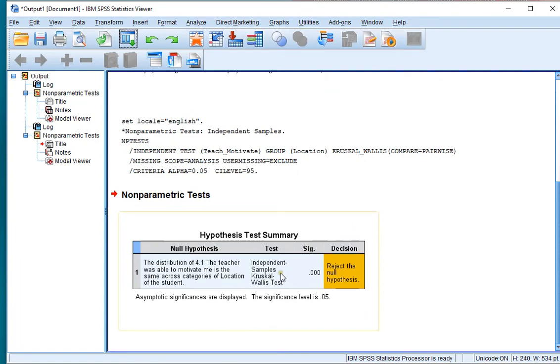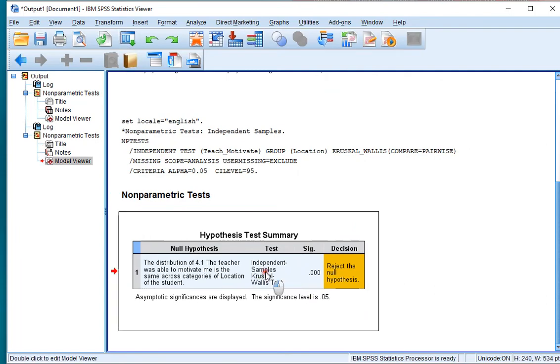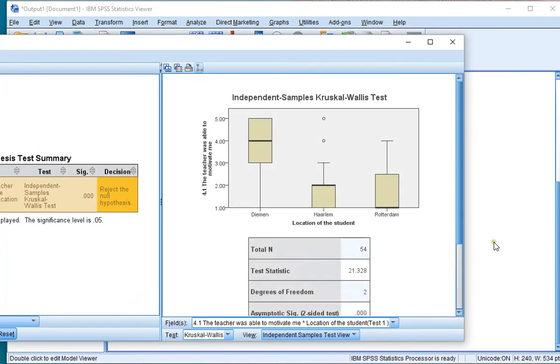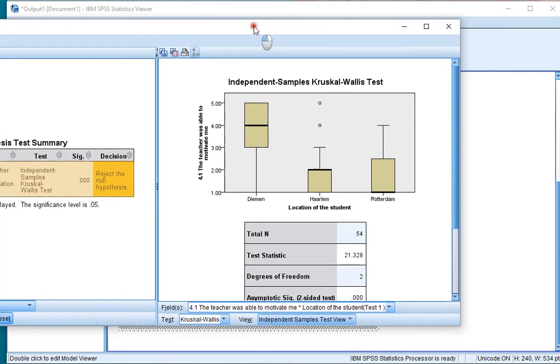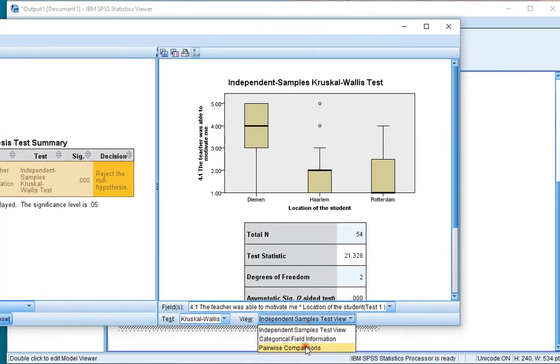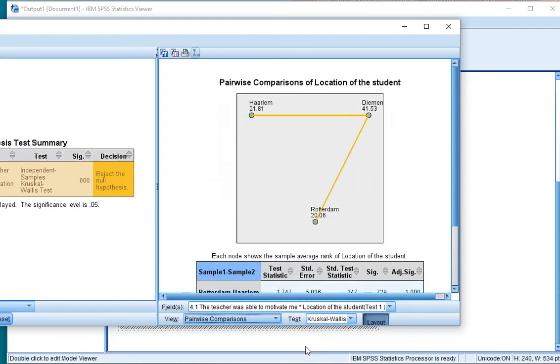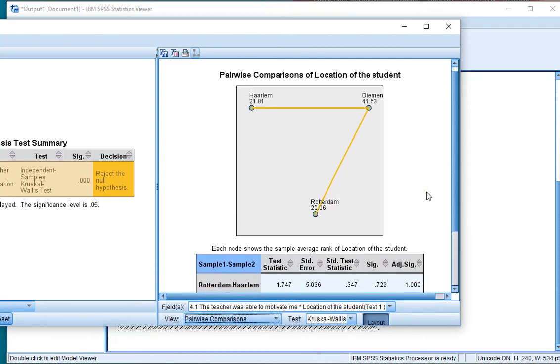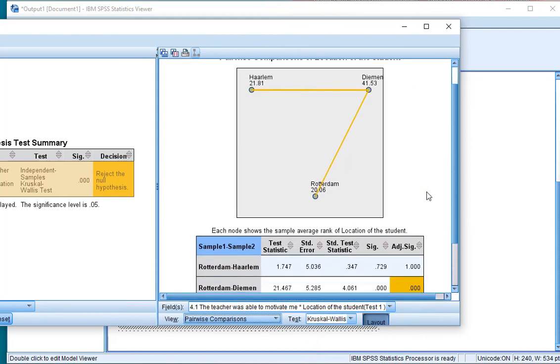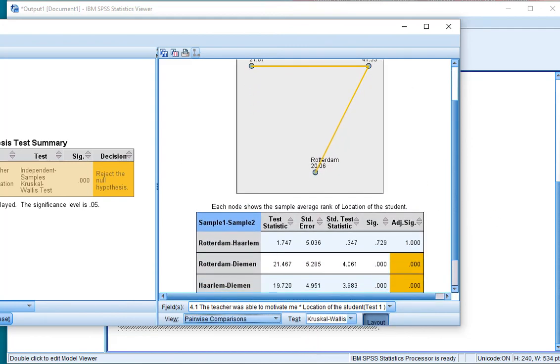And now if I click on this new output, and I'll actually go for that view, the pairwise comparisons, it no longer gives me the error and simply shows me those results.